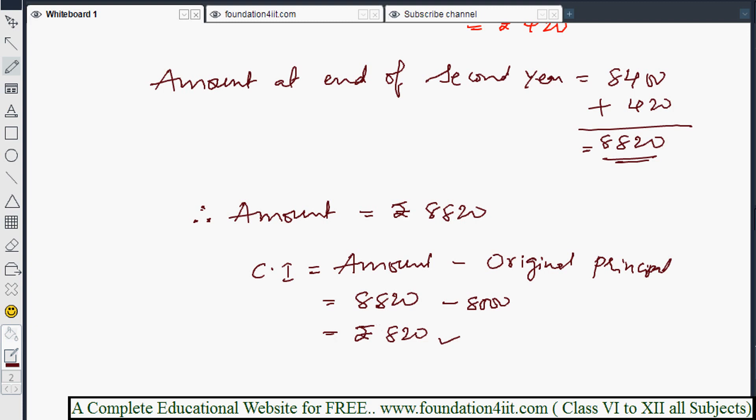If the problem asks for three years, we continue: the second year's amount becomes the principal for the third year, and so on for however many years are given. However, for 10 or 12 years this process would be very long, so instead of repeating it many times, there is a direct formula for compound interest.